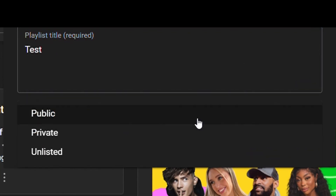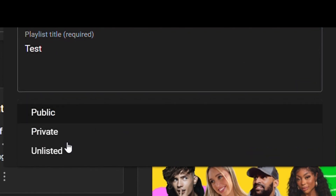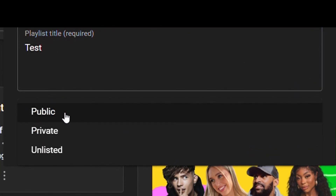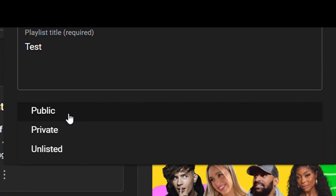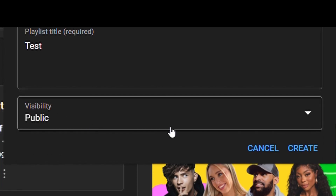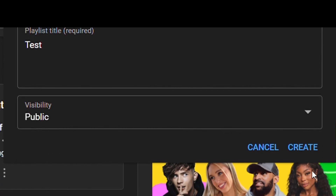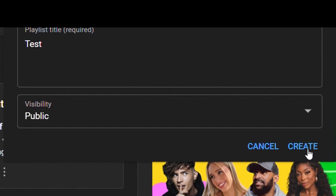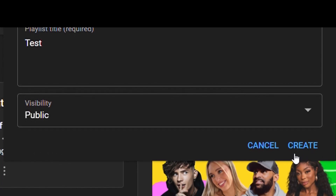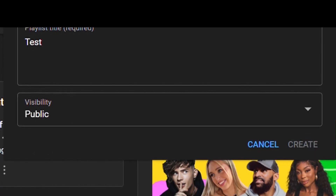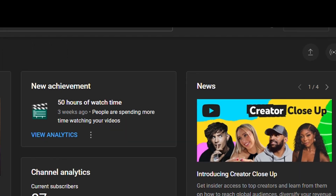I'll call mine 'test' for this video. Choose if you want it to be public, private, or unlisted — I'll make mine public. Then click on Create and go to your channel.